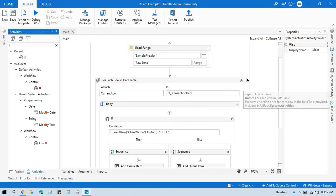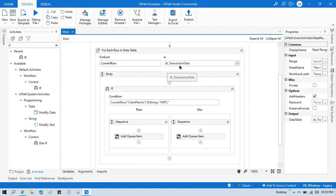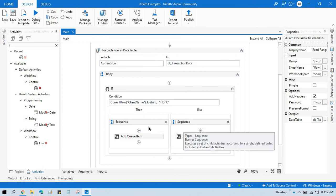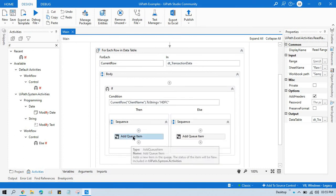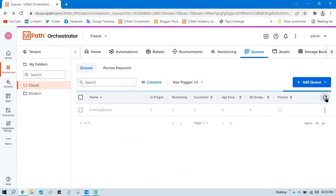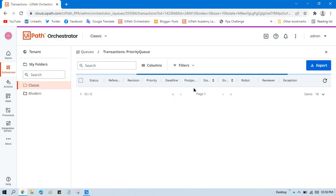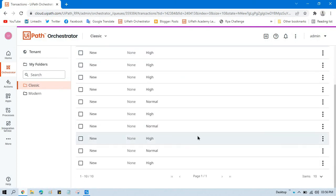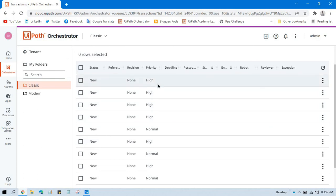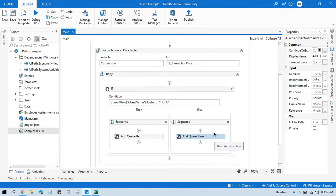Let me run this. What will happen: it will read the data, go through the data table row by row, check the condition, and store items as high priority or normal priority accordingly. Let me refresh to see the count. Now you can see we have a few items with high priority and a few with normal priority.